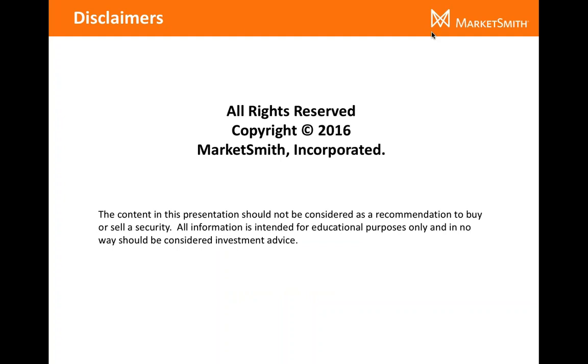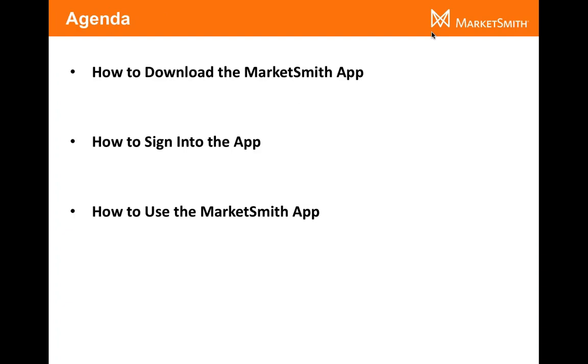And a quick disclosure. I'll give you all a second to take a look. So let's go over the agenda. Once again, we're going to keep it very basic here. We're going to go over how to download the MarketSmith app, how to sign into it, and then finally how to use the MarketSmith app.